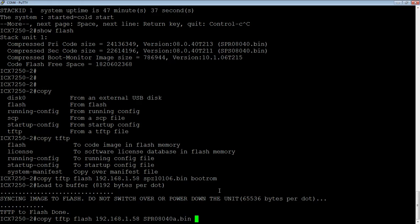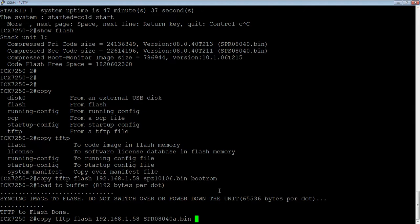And the recommended procedure is to upgrade the flash that you did not boot into last time. So I booted from primary. So I'll upgrade my secondary flash, temporarily reload the device into secondary. If the device comes up and works appropriately, then we'll copy from the secondary to the primary.